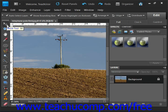The Spot Healing Brush tool is very similar to the Healing Brush tool and is great for small fixes instead of large areas. One major difference is that you don't specify a sampling source. Instead, it takes a sample from around the area to be retouched as its source.